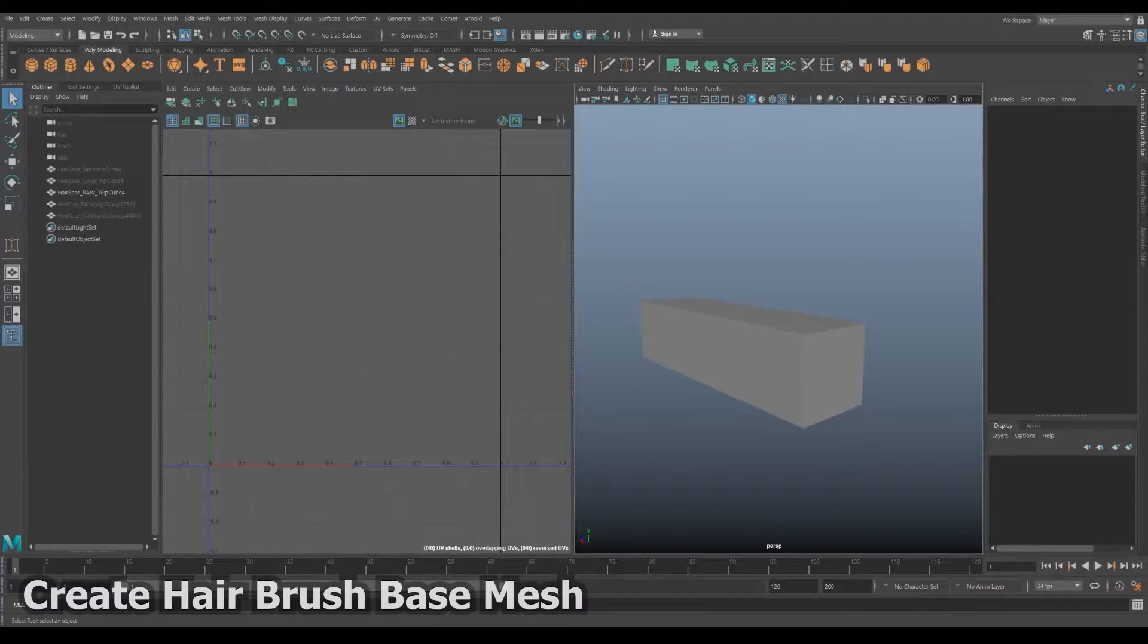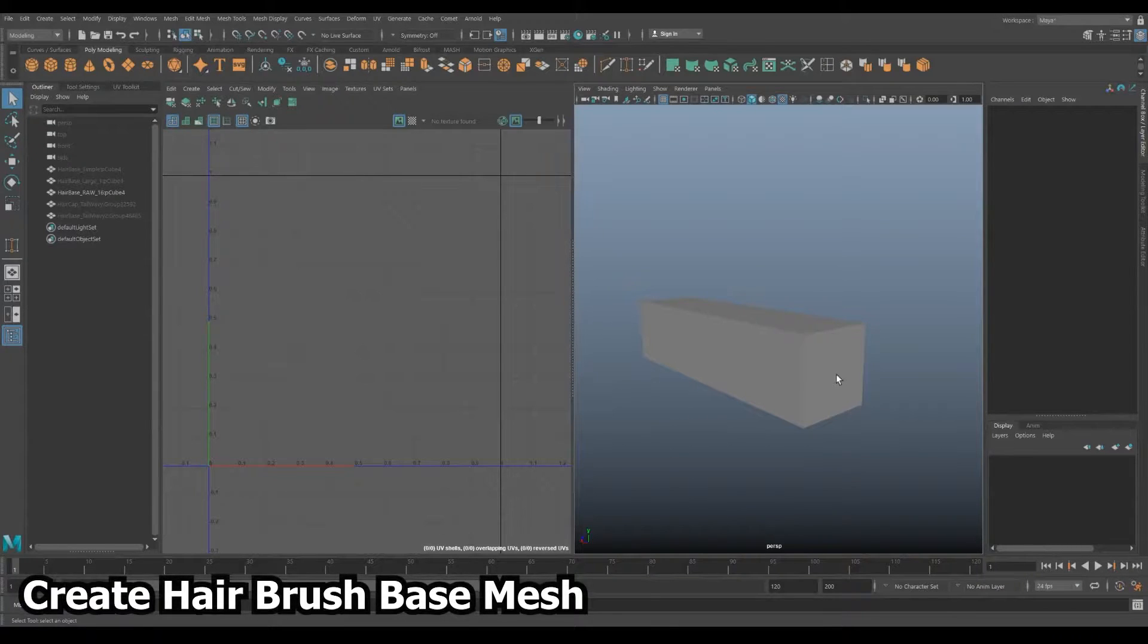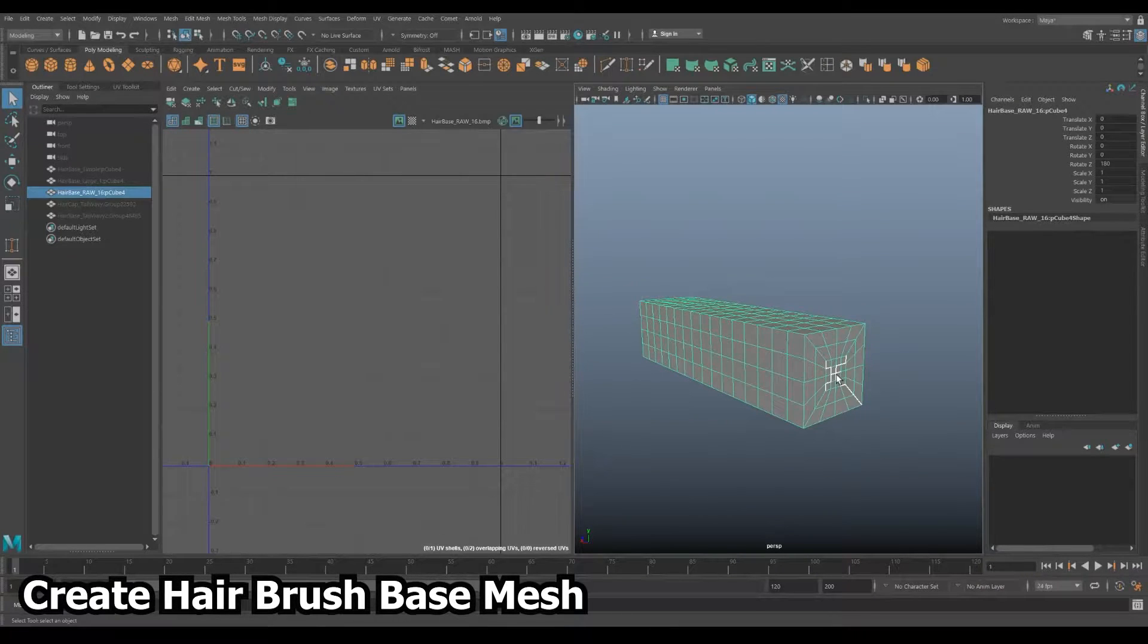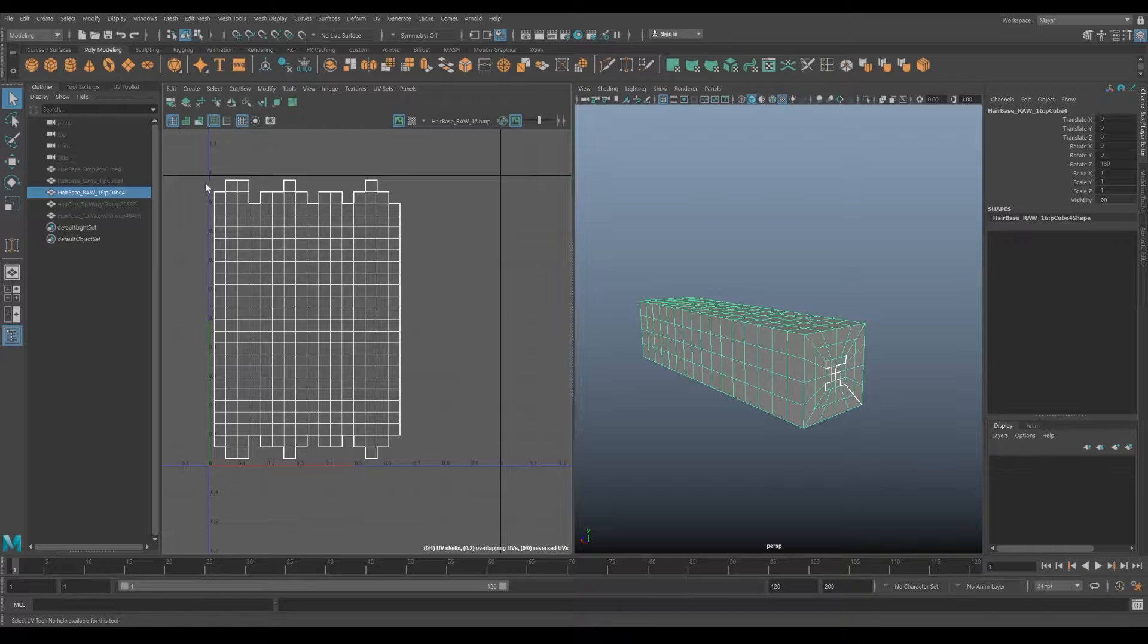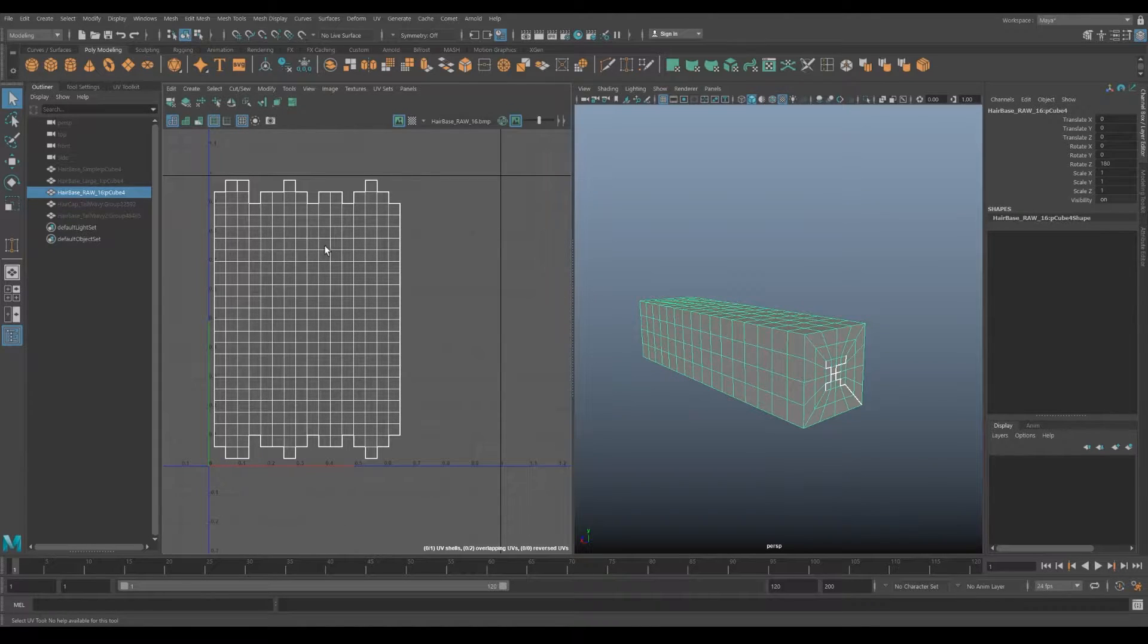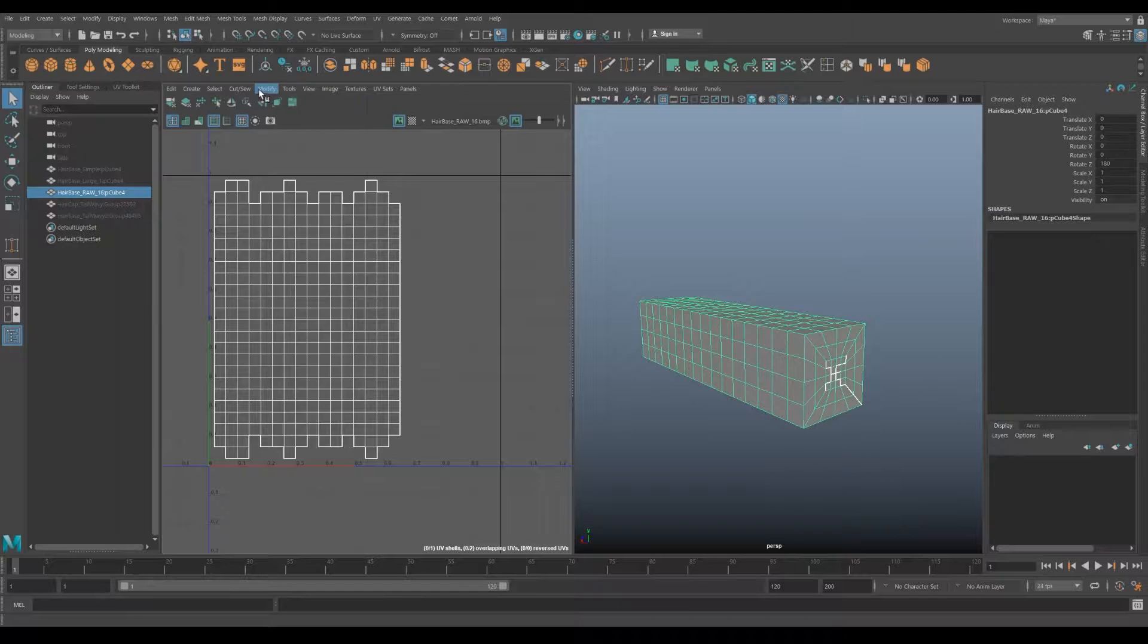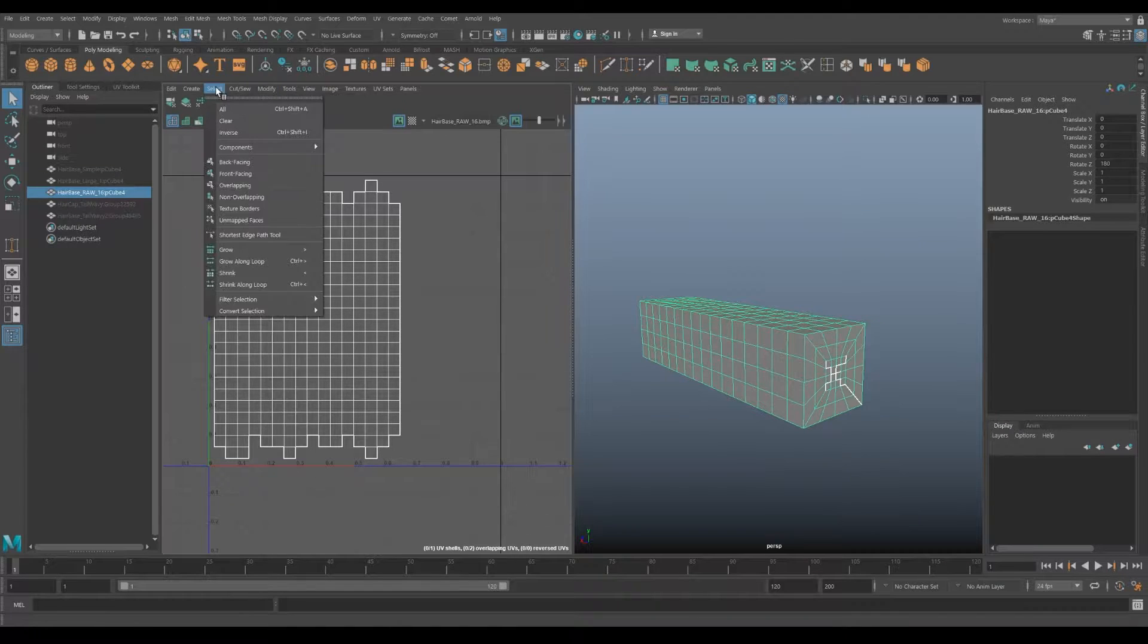For creating hairbrushes, I start in Maya. I simply create a cube subdivided 4x4x16 where 16 is the number of segments the hairpiece will have. For longer pieces, you may need more segments.